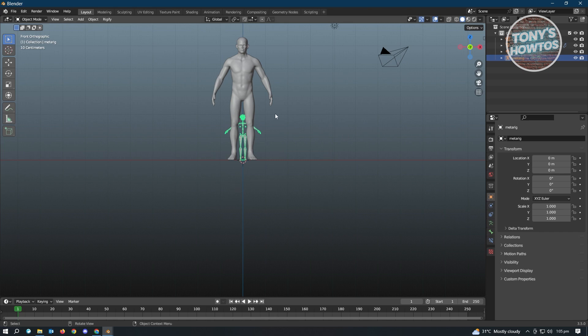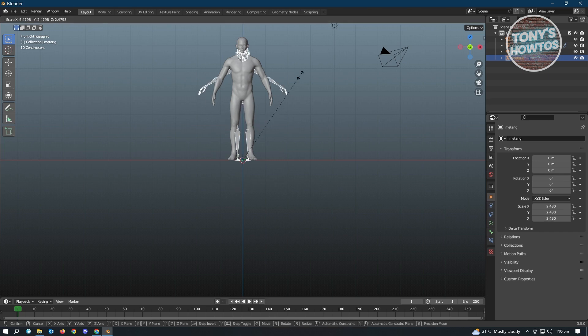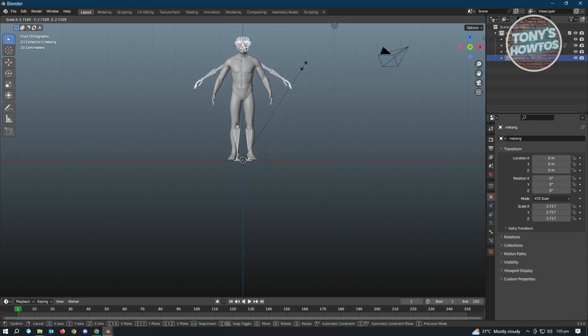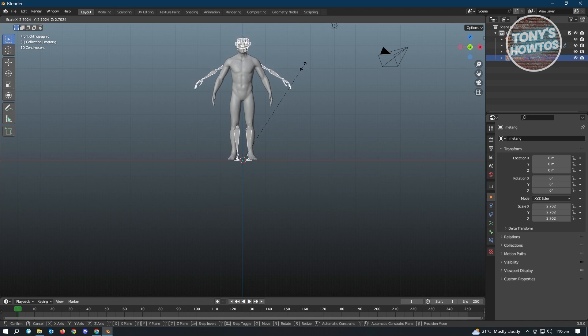Now here, since our rig is still selected, we want to resize this one. Just press on S to resize our rig. So by default, I want to resize this in a way that the bones actually match the size.